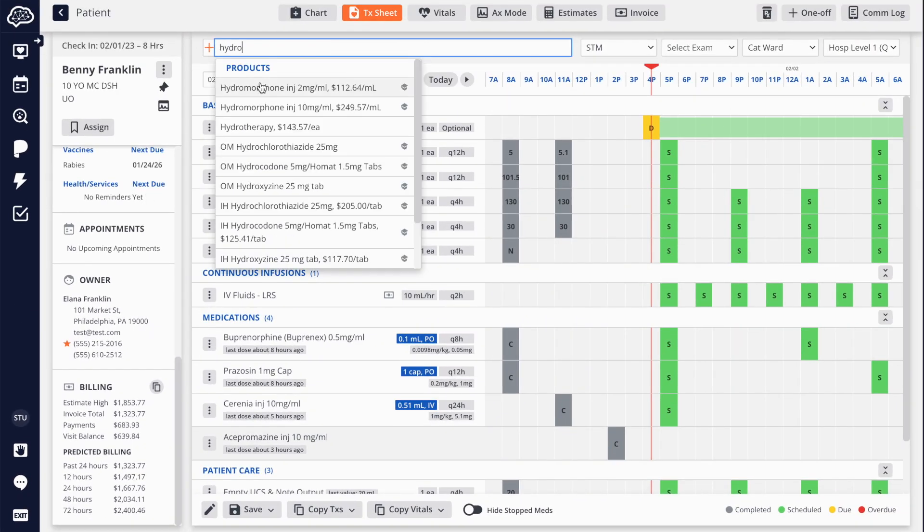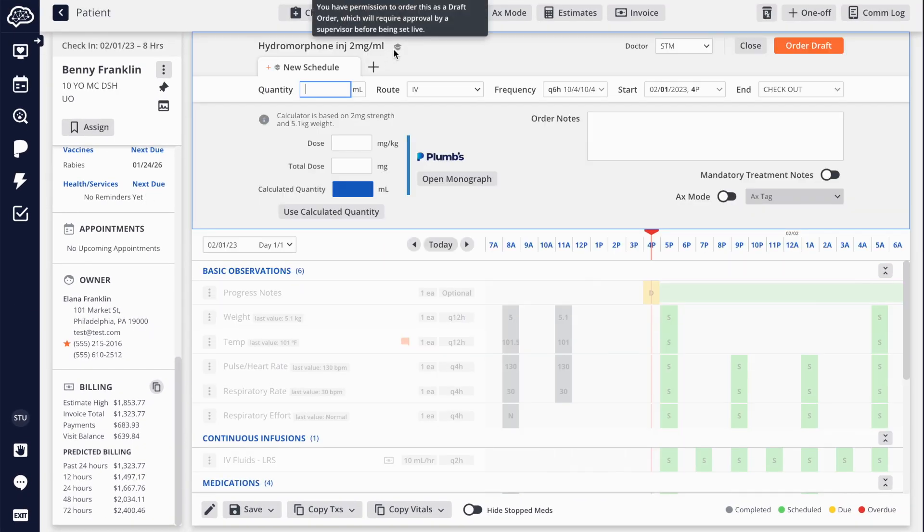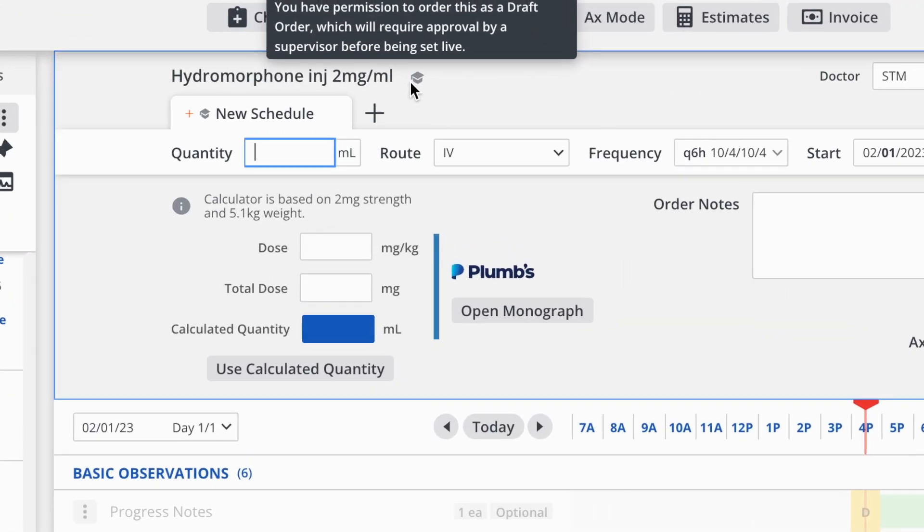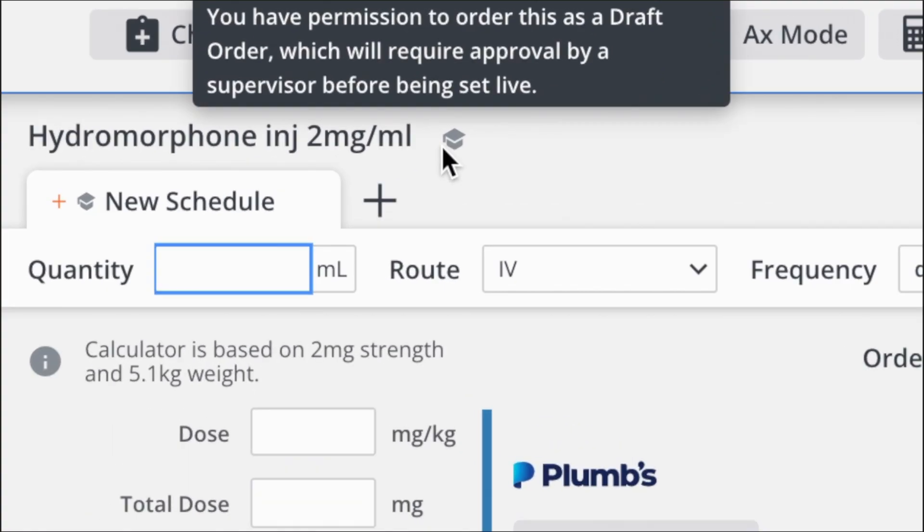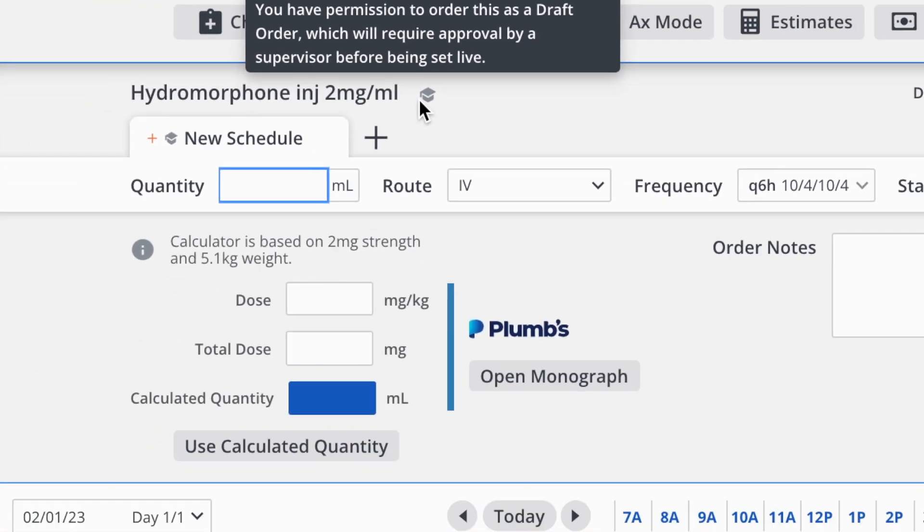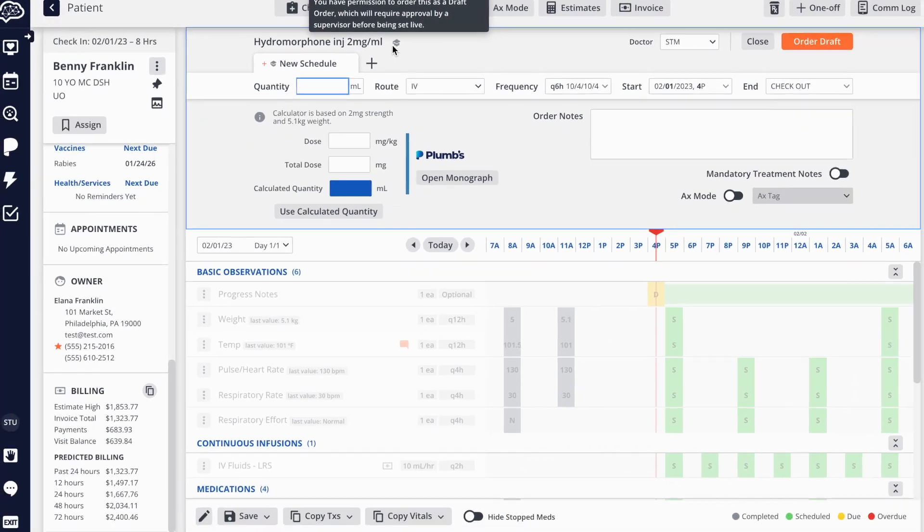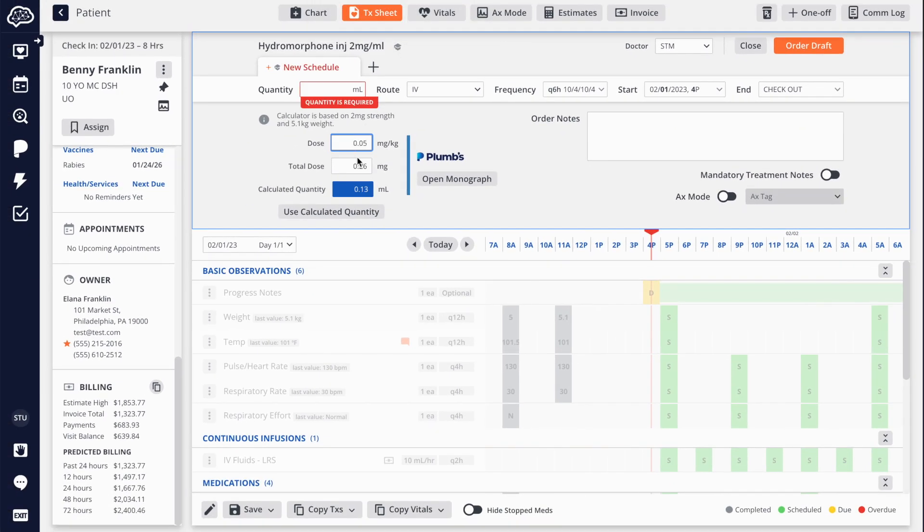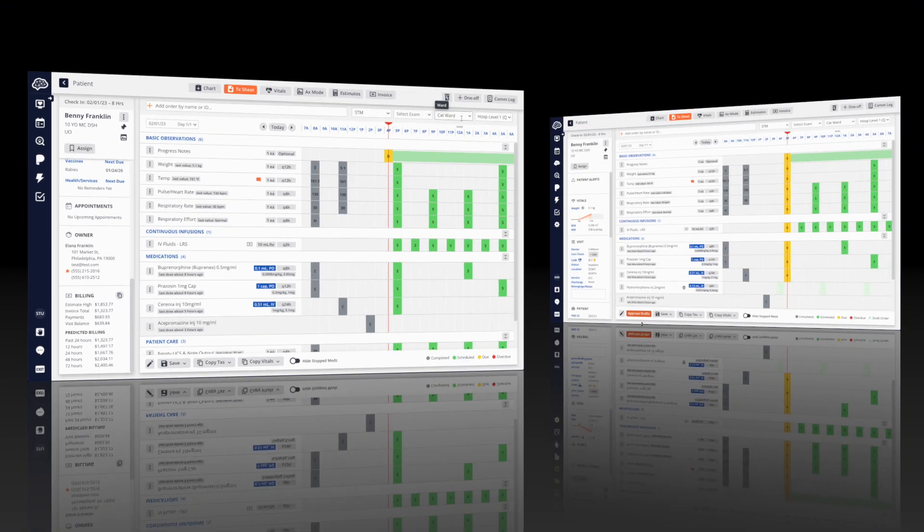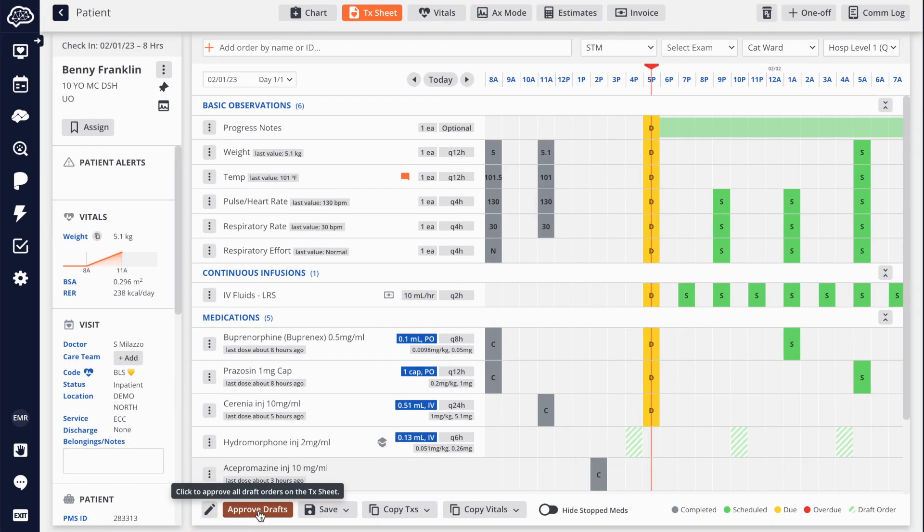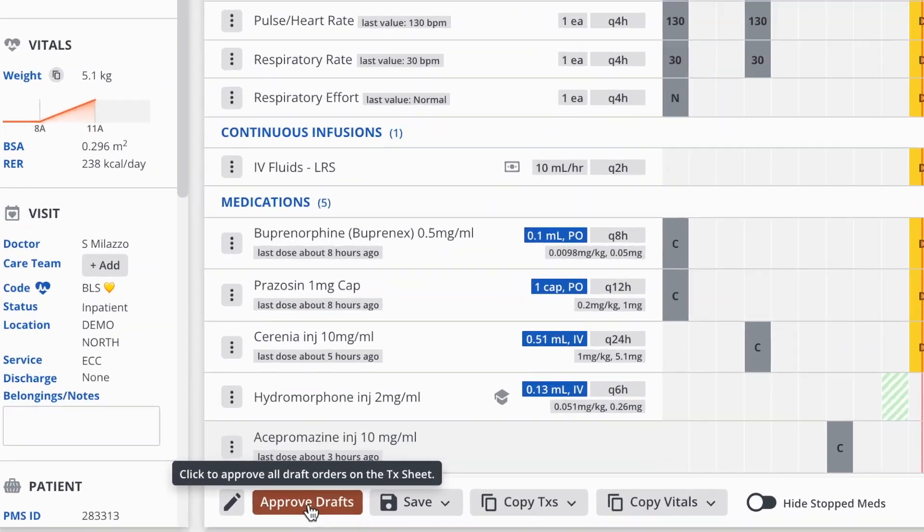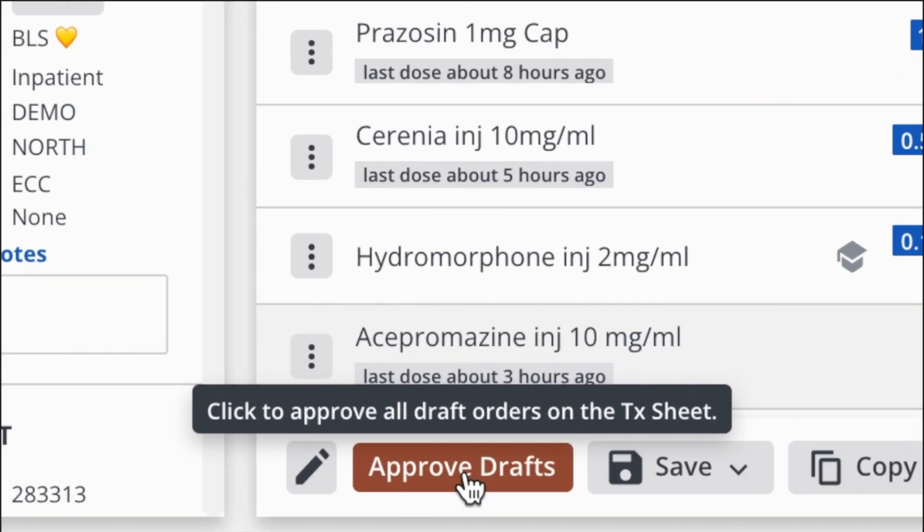Instinct also comes with industry-first teaching tools for veterinary schools. This is useful for training students who are working with new interns, doctors, and nurses, allowing clinicians to review and approve orders before they're included on the treatment sheet.